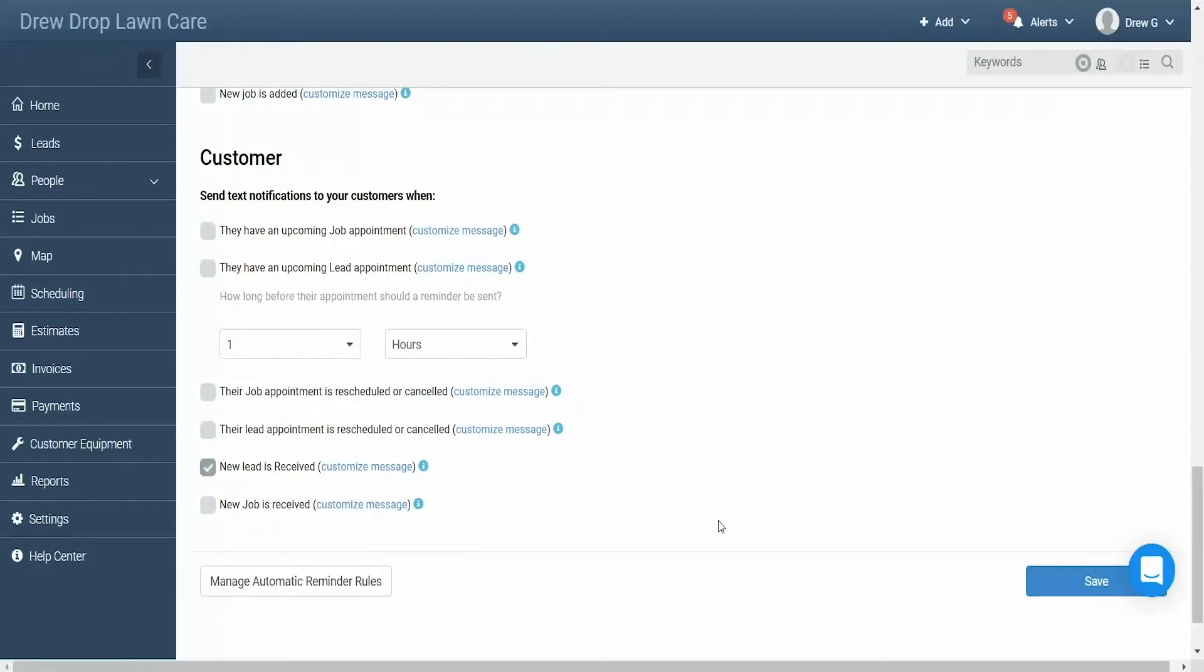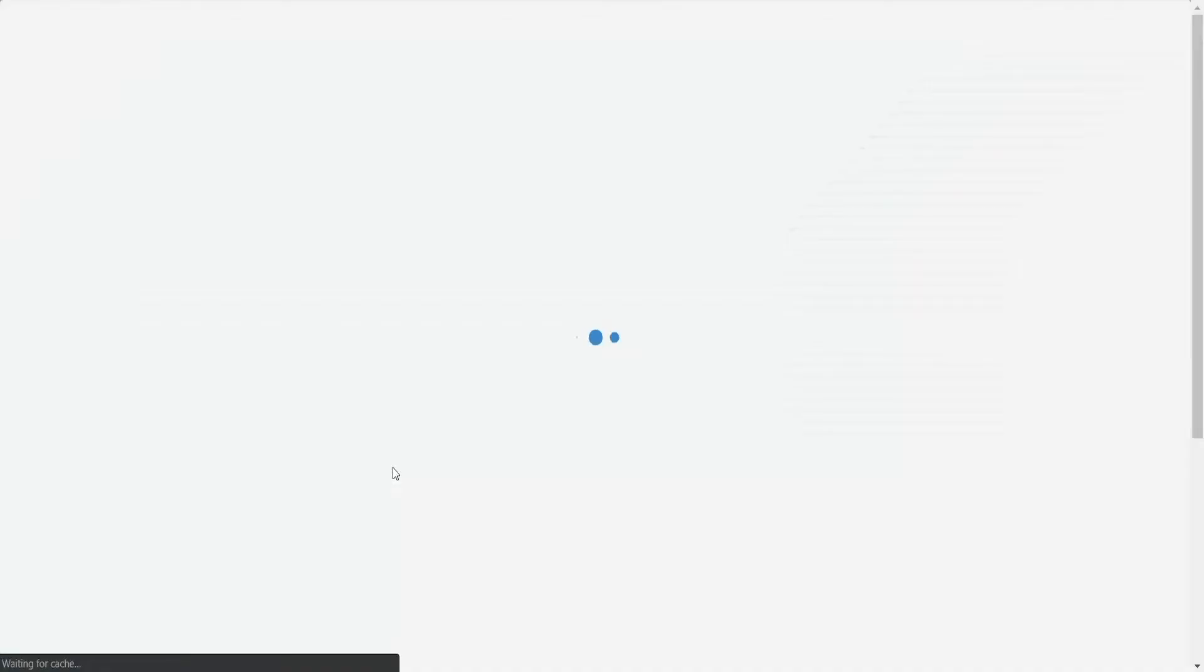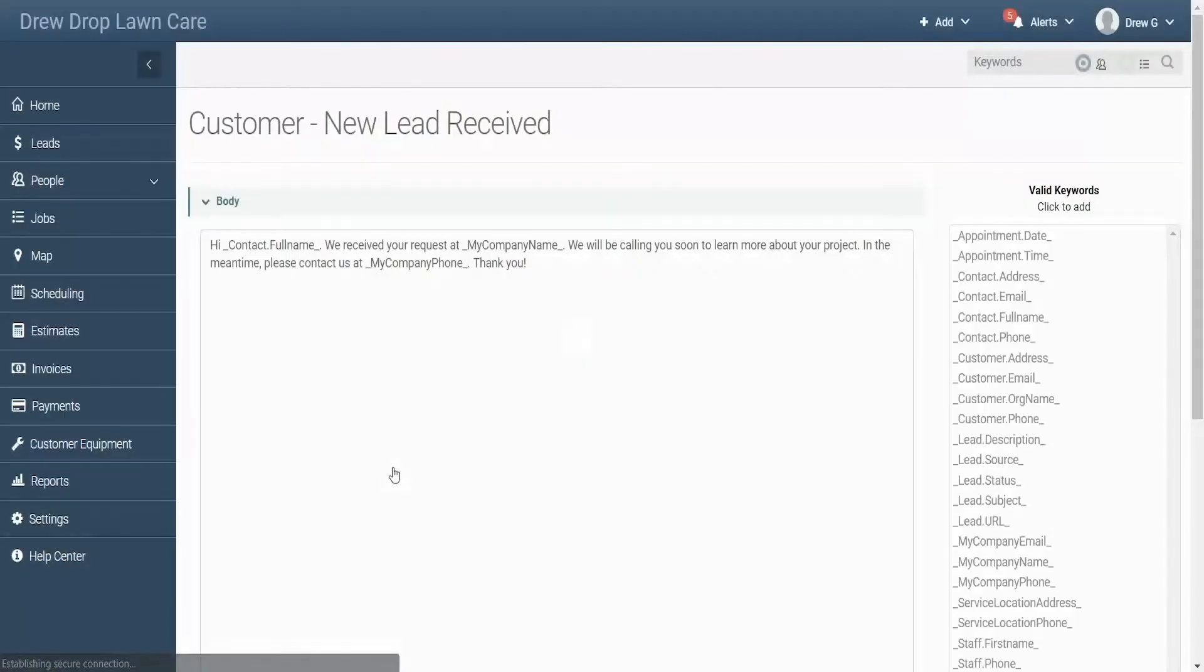Before we leave this screen, let's customize the message to ensure our customers are getting the information they need. To do so, click the customize message link next to the notification. In this screen, you'll see the message that your customers receive. Anything written normally will appear as written.